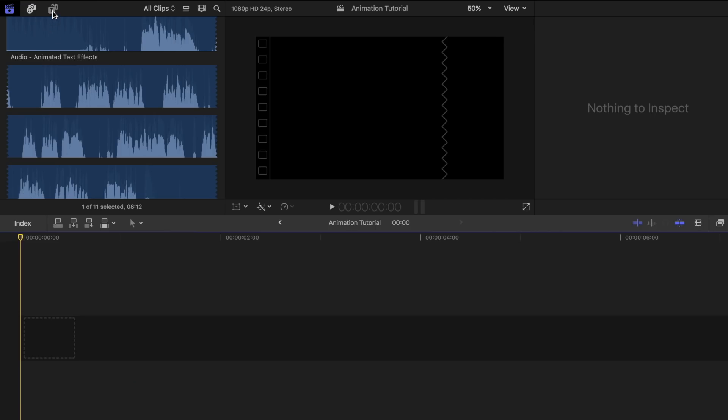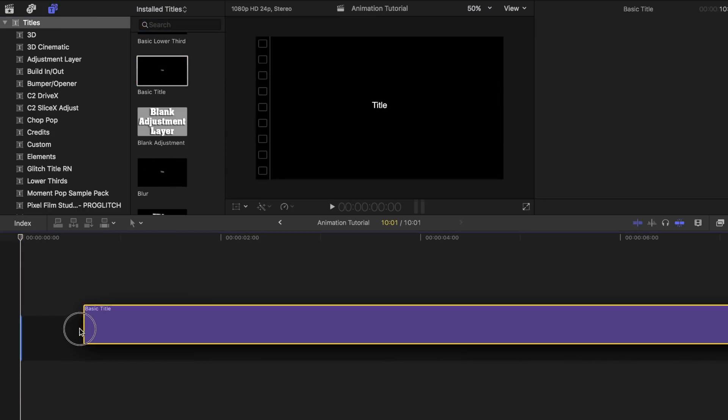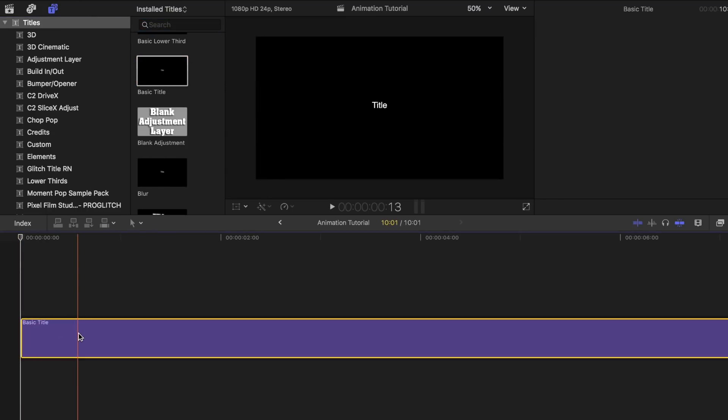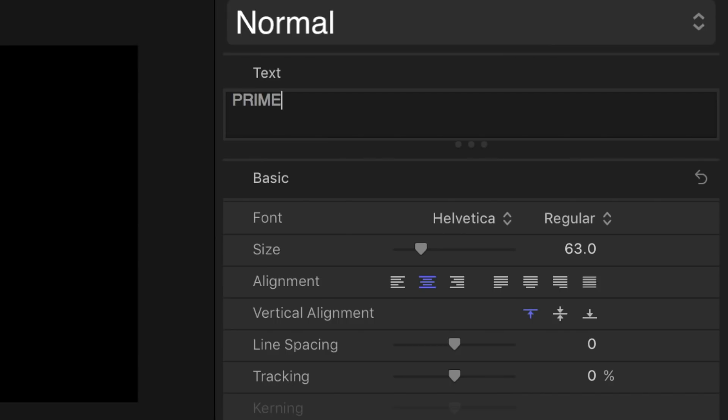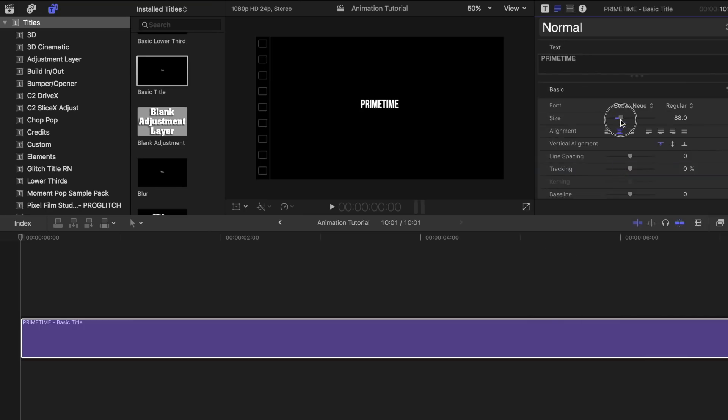Now, here are some really easy ones for you guys to try out and play around with. First, create a text layer by going to Titles and dragging Basic Title to your project timeline. Type in your text, change the font style, size, and whatever else you want.